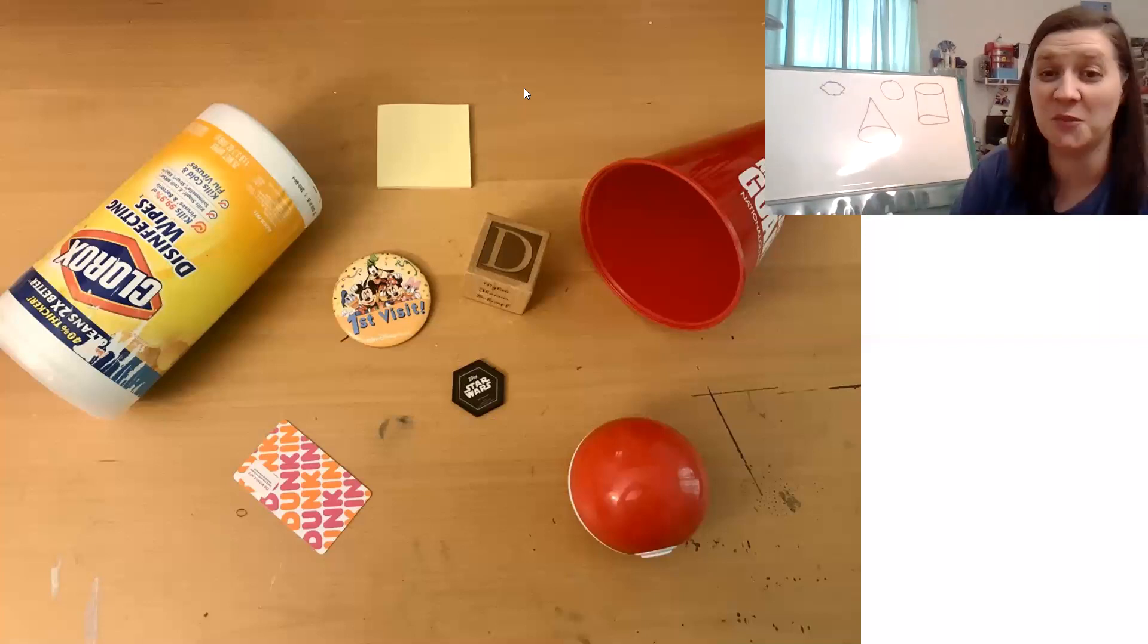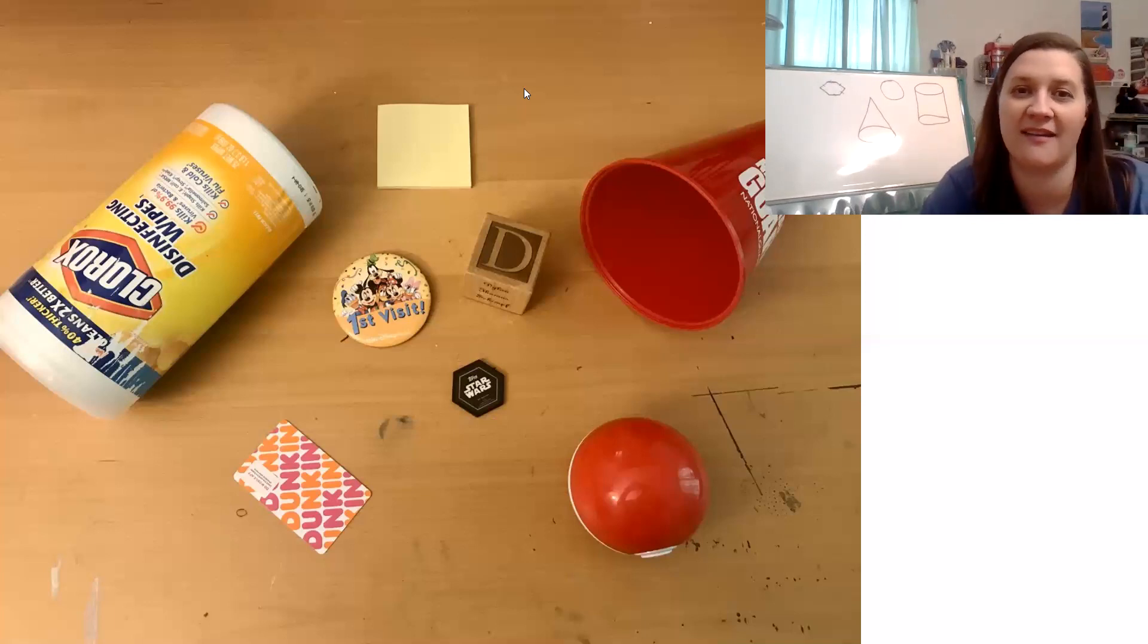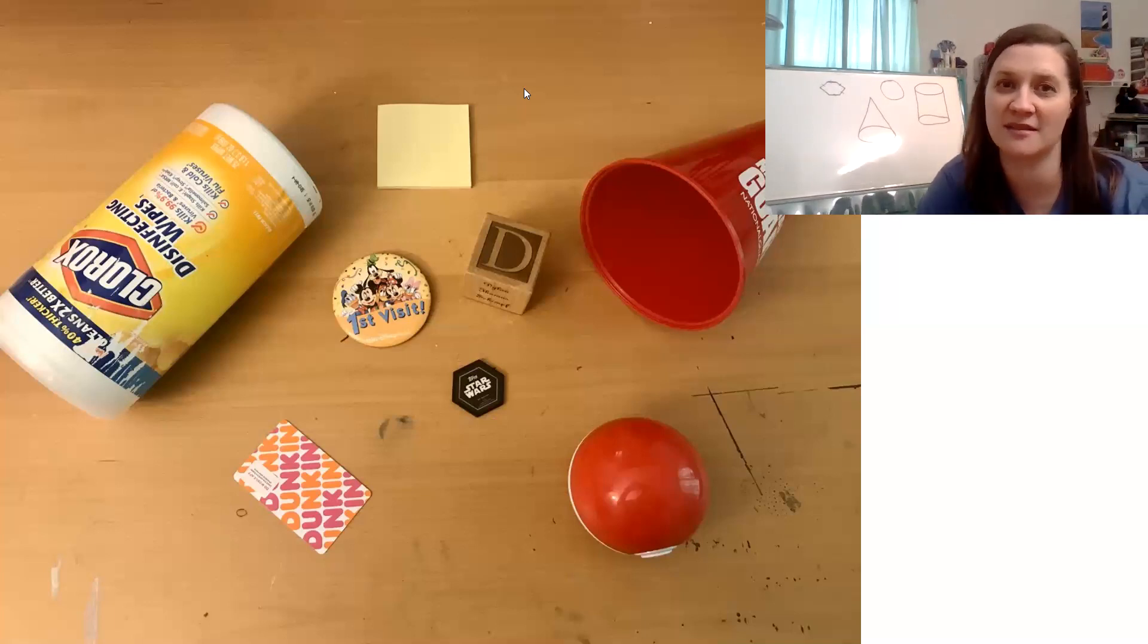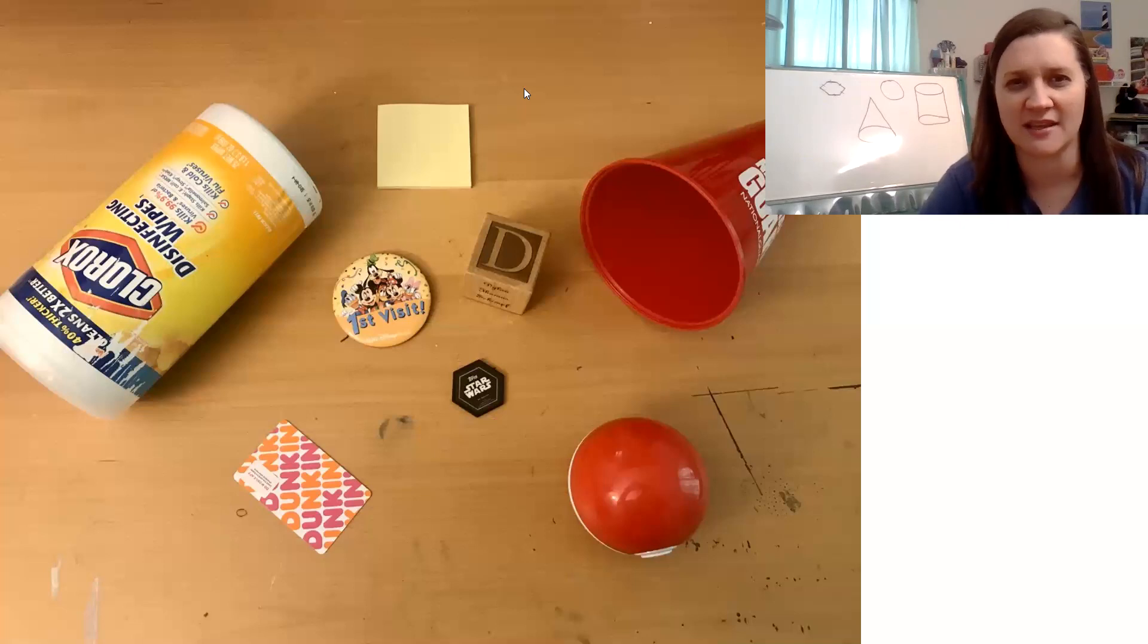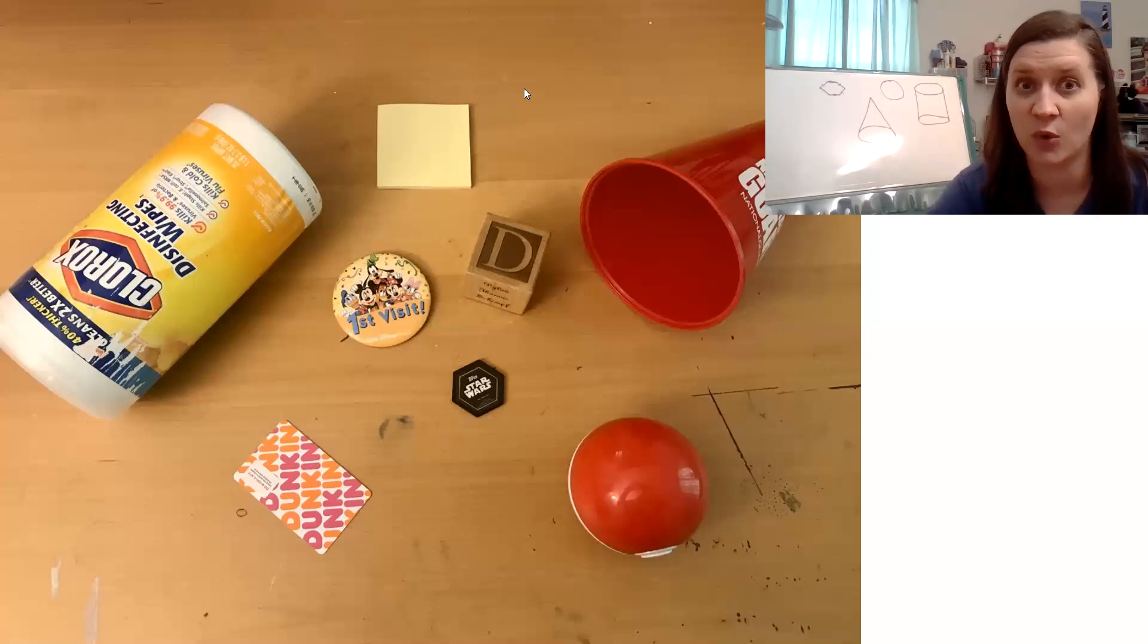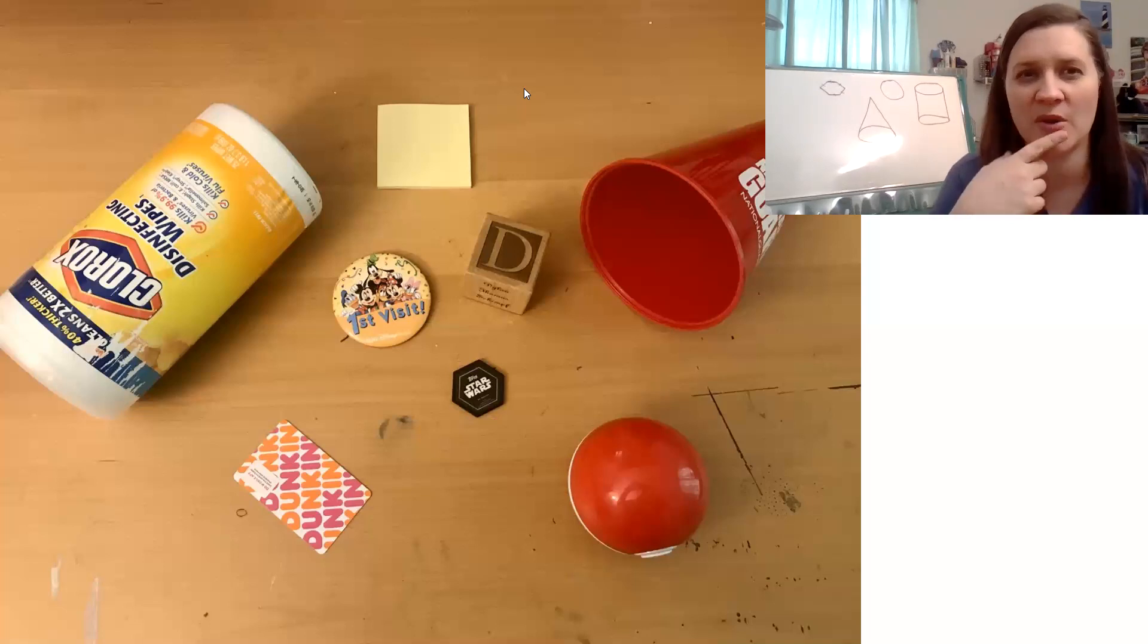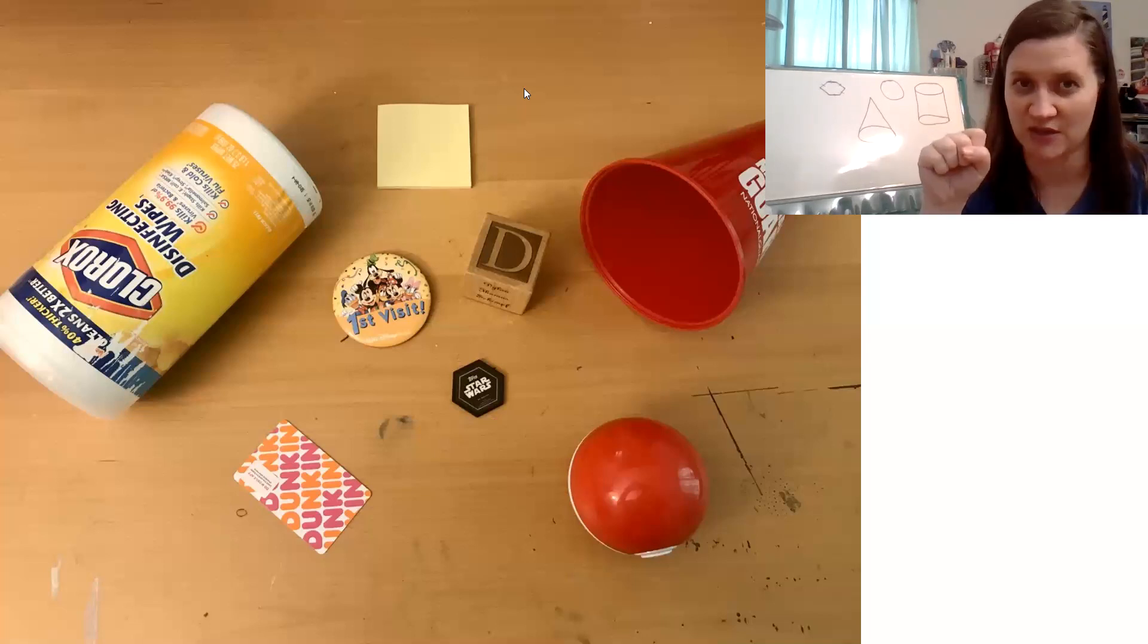Let's do one more. I spy a three-dimensional object. It has some flat faces that are shaped like squares and lots of corners or vertices. It's not the post-it notes. That's a flat square. I'm thinking of a three-dimensional shape.